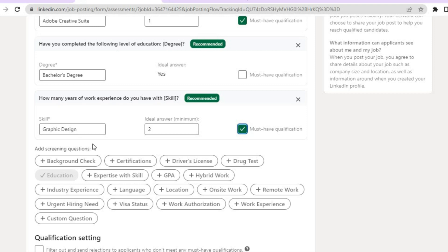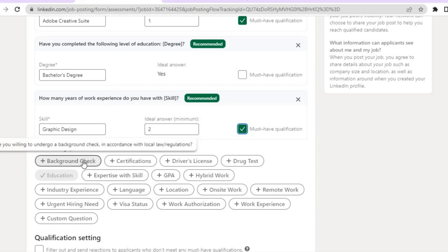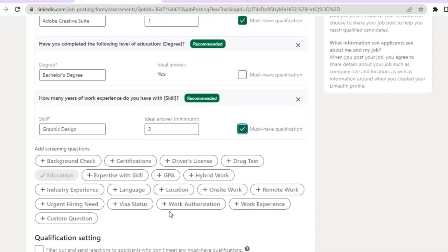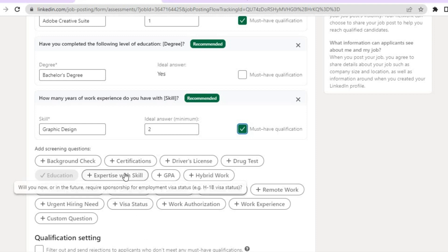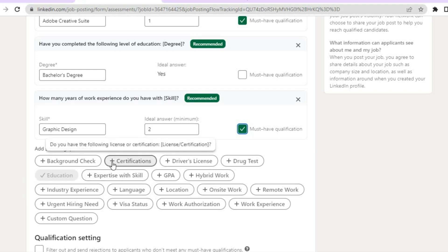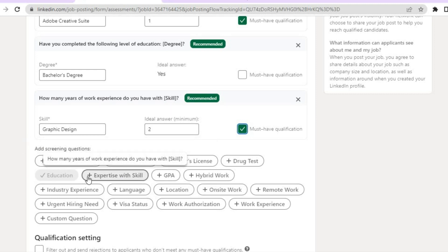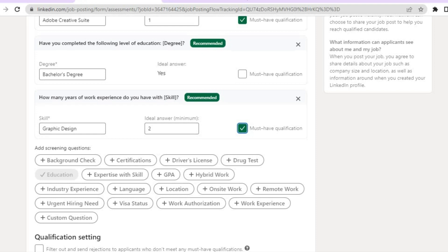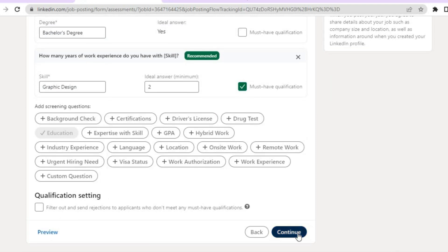You can also add additional screening questions such as a background check, work experience, language requirements — for example, if you want someone trilingual — any special certificates, or even a custom question by tapping the plus icon. Once you're finished, tap on continue.